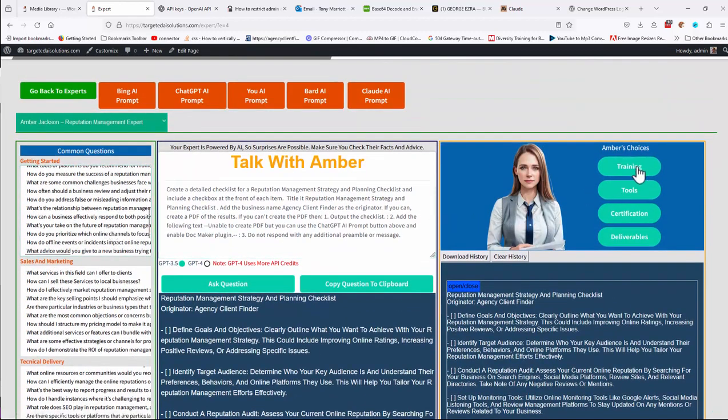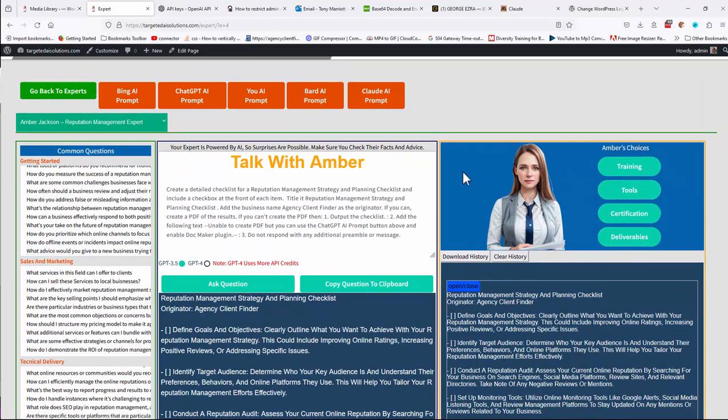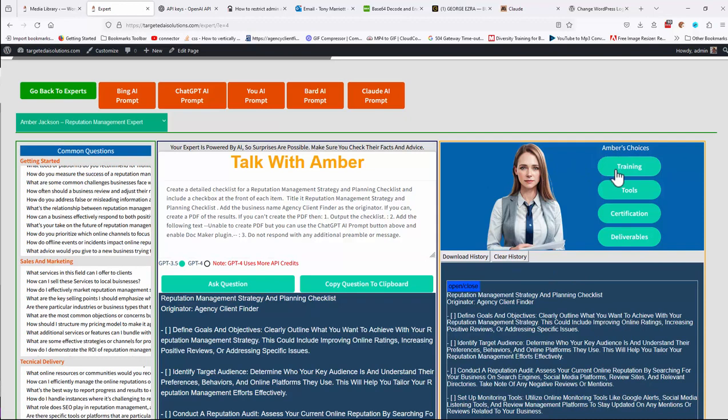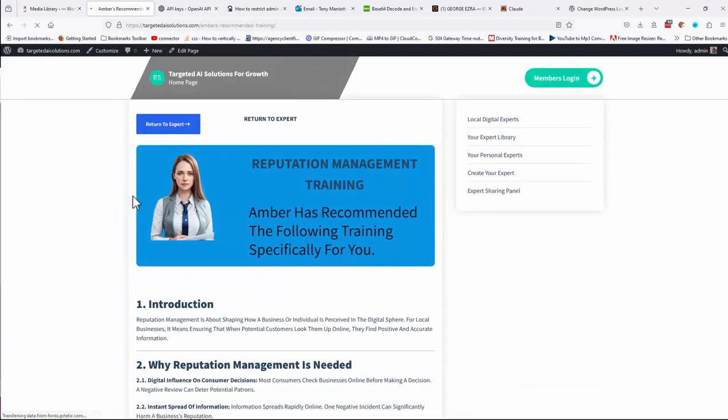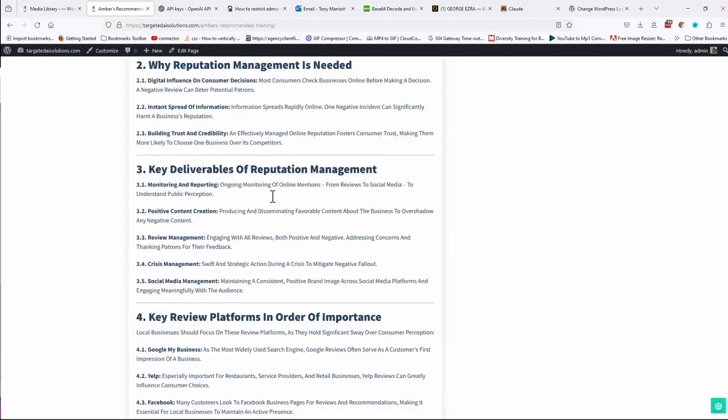Included in here as well is training tools, certification and deliverables. Now these are generated by Amber in this particular case. So if we go to training, you'll find a page that gives you a whole training guide specifically for reputation management.